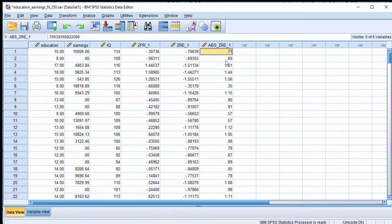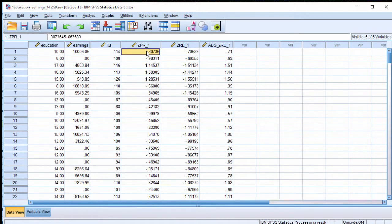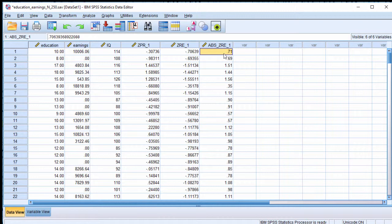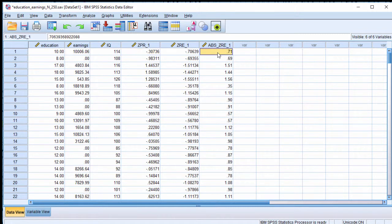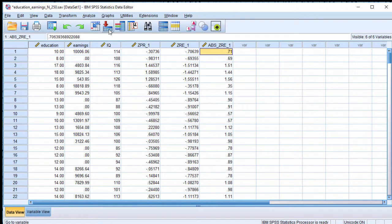Now I just need to estimate the association between the predicted values and the residuals. When homoscedasticity is satisfied, there will be a non-significant association between the predicted values and the residuals or the absolute residuals, which implies that the multiple regression equation is working equally well across the whole continuum of the independent variables.